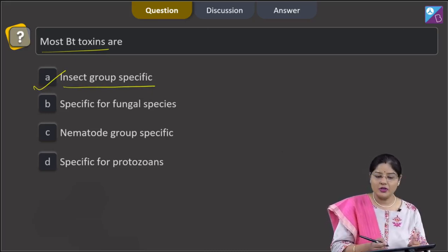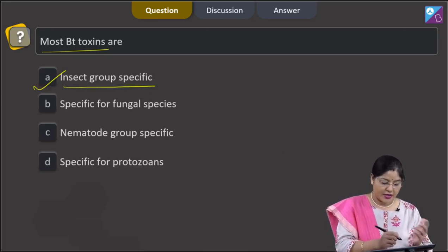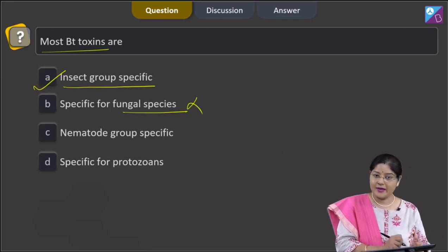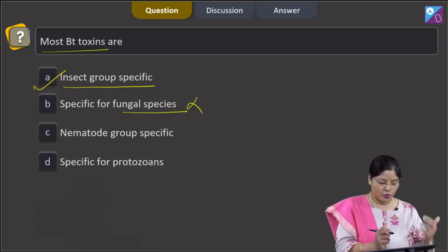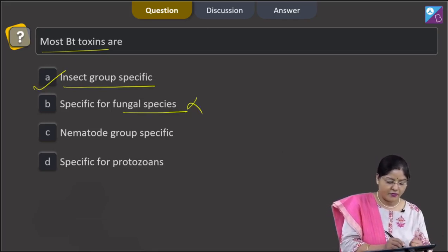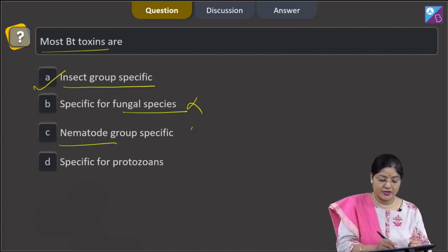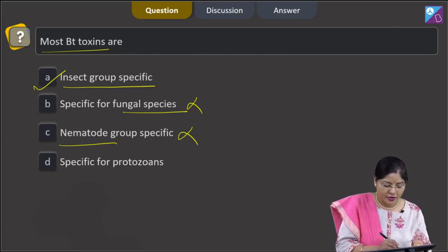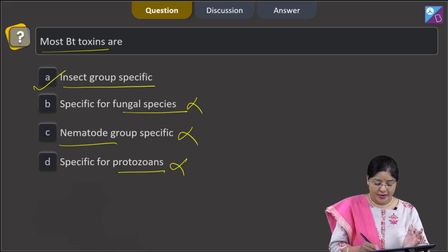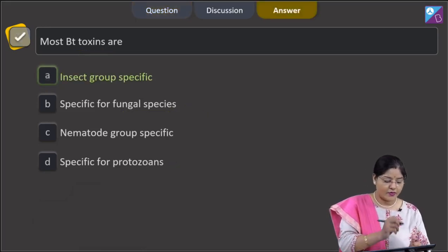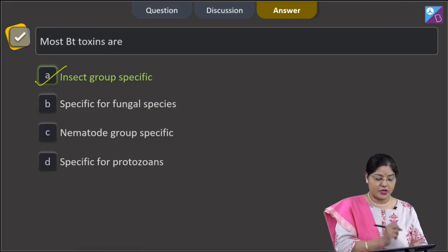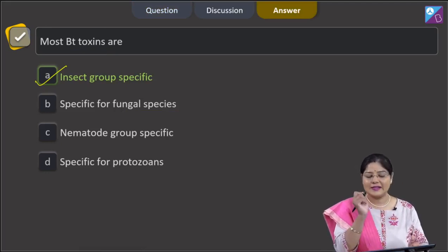Looking at the other options: most Bt toxins are not specific for fungal species, so that cannot be correct. Most Bt toxins are also not specific for nematodes or protozoa — those cannot be correct answers either. The correct answer remains option number 1: most Bt toxins are specific to insects.